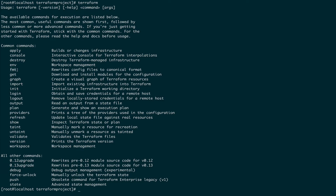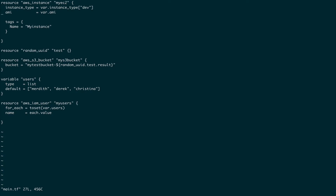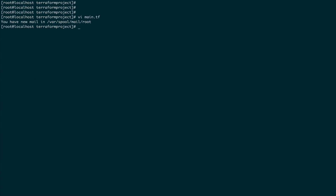I'm only going to cover some important ones — you can look into the others yourself. The first is fmt, which is a very important command. terraform fmt actually formats your Terraform template. I'm going to go to main.tf and disturb its alignment by adding some spaces, then run terraform fmt — and you can see it has worked on main.tf.